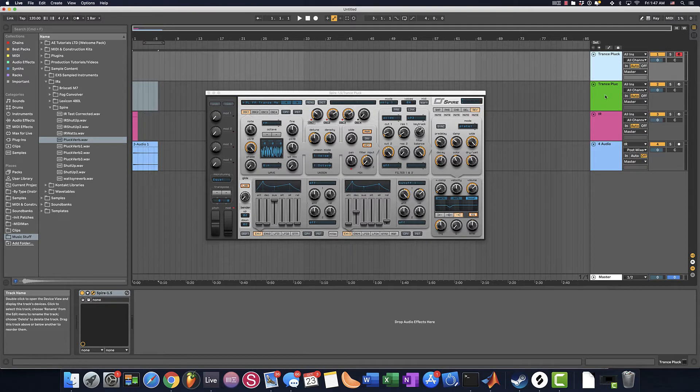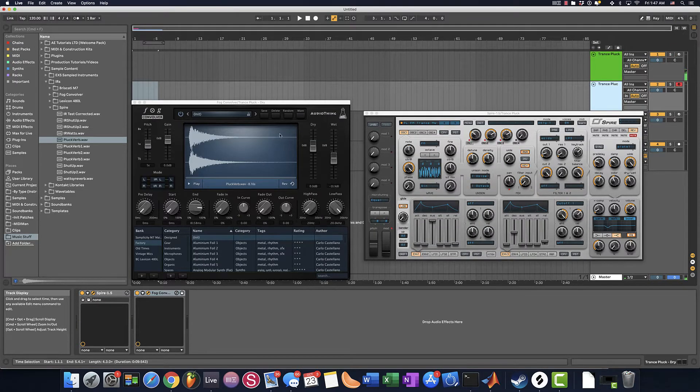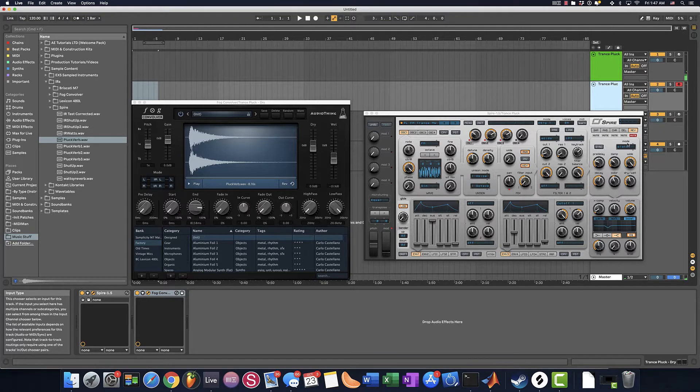So here's the original reverb. And here is the other version and notice how the reverb is muted.